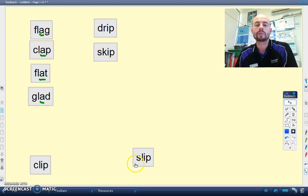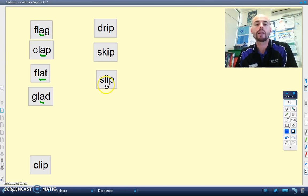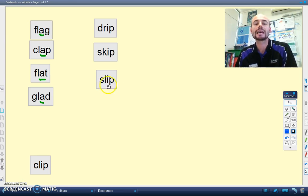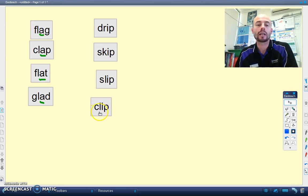We've got a word with a blended SL, SL, I, SLIP. And finally the word CLIP. CL, I, P.